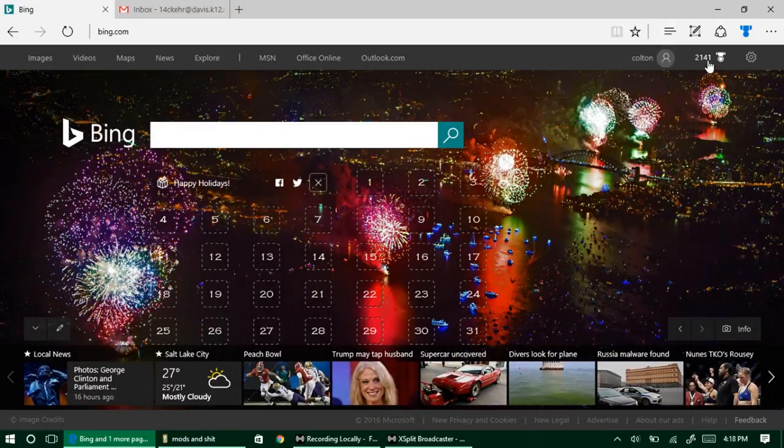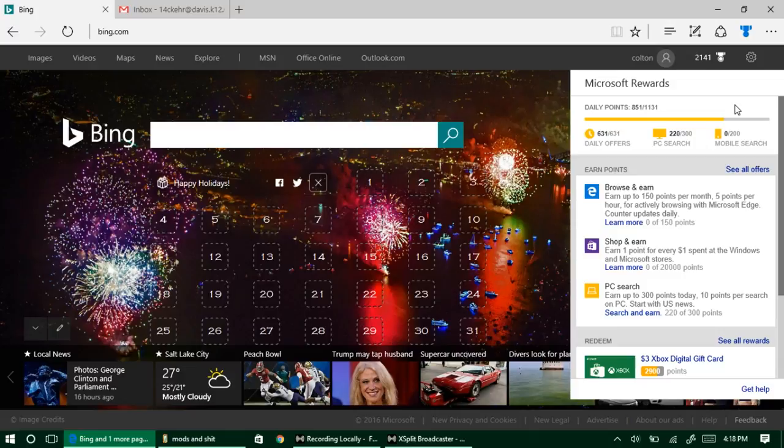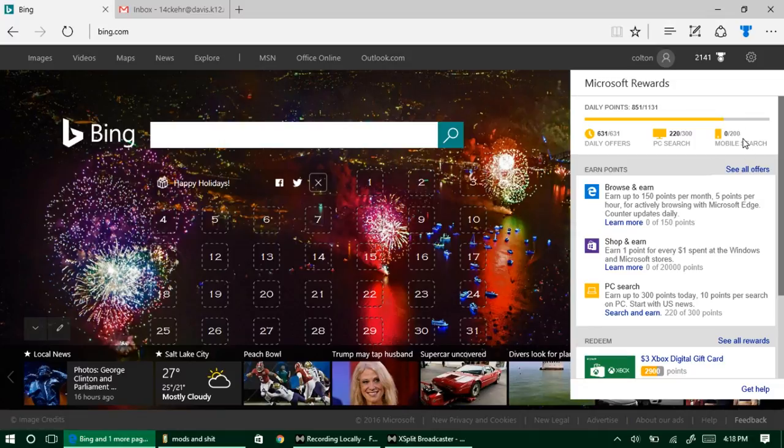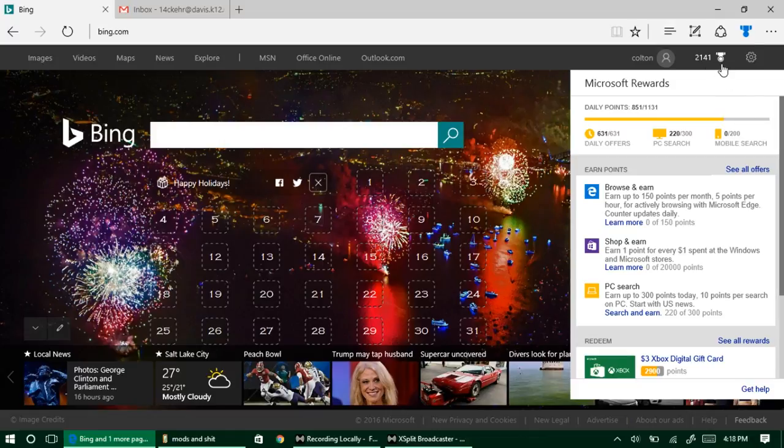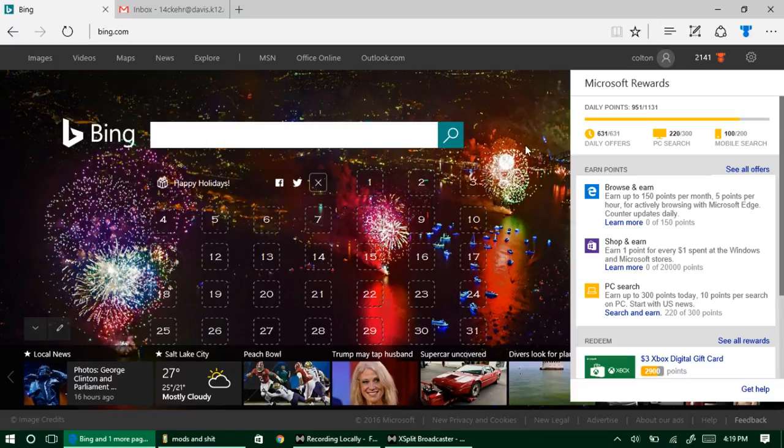Right now I'm almost there. I'm actually going to redeem some rewards to show you guys how it works and how quickly it actually sends you an email about getting your rewards. We're going back to Bing, and I'm going to show you in real time me using my cell phone. I'm not going to be able to show you what I'm searching on my phone unfortunately, but I can show you how quickly it works. I'm on my cell phone. I am searching right now. Keep your eye right here on mobile searches.